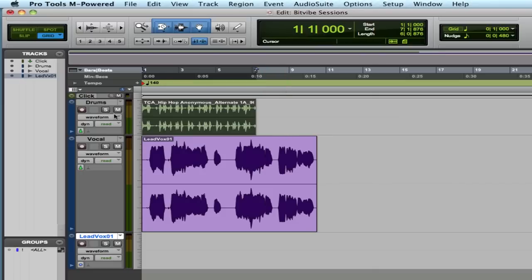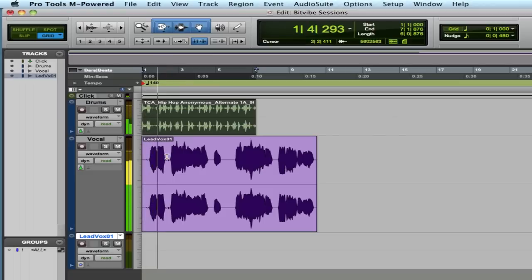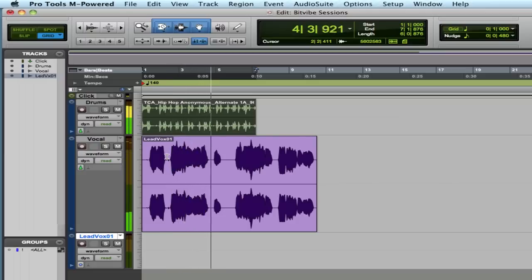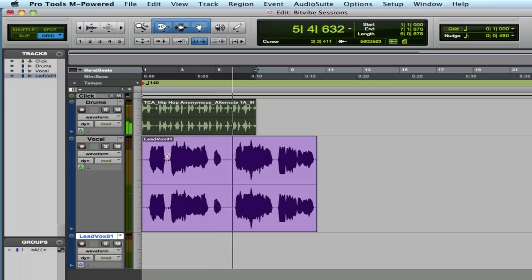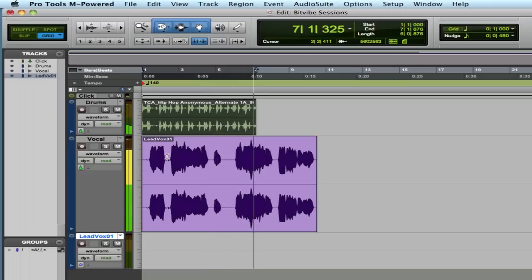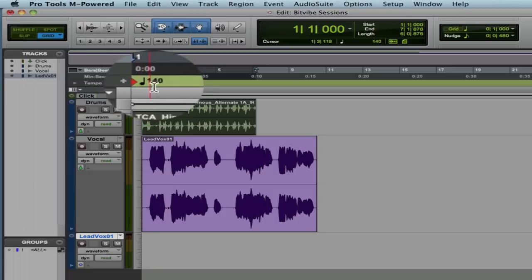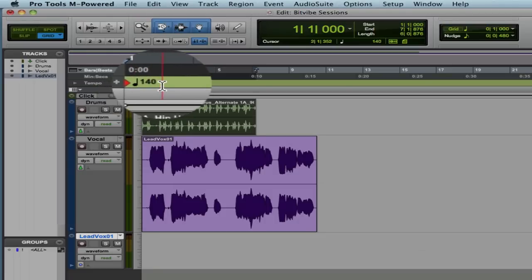What I've done is I've put together two loops, and you'll see that nothing lines up. The tempo of the project is currently 140.